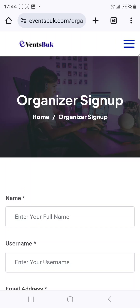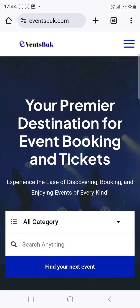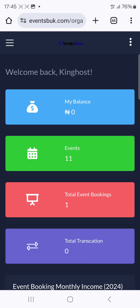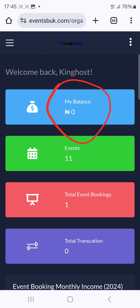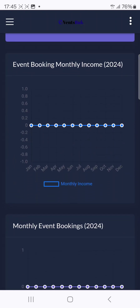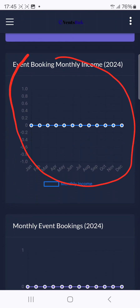Once you're done, click Sign Up. You'll receive an email confirmation and possibly a verification email. Once you verify your account and log in, you can see your dashboard. For now my balance is zero because I don't have a paid ticket yet, but you can monitor analytics and the number of bookings you're getting each month.